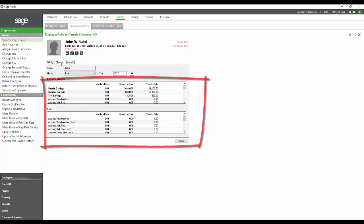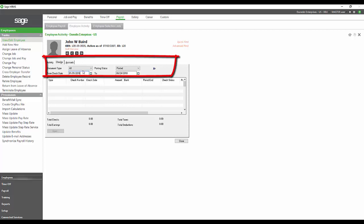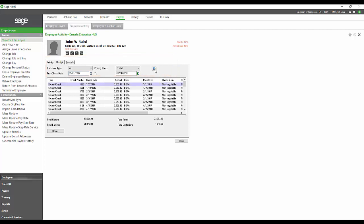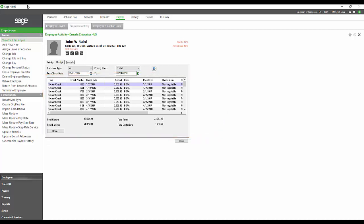I can also go to this Checks tab, and if I put in 2017 and click the Go button, it's going to end up giving me a listing of all of the checks in that date range that I have listed. That brings us to payroll processing,